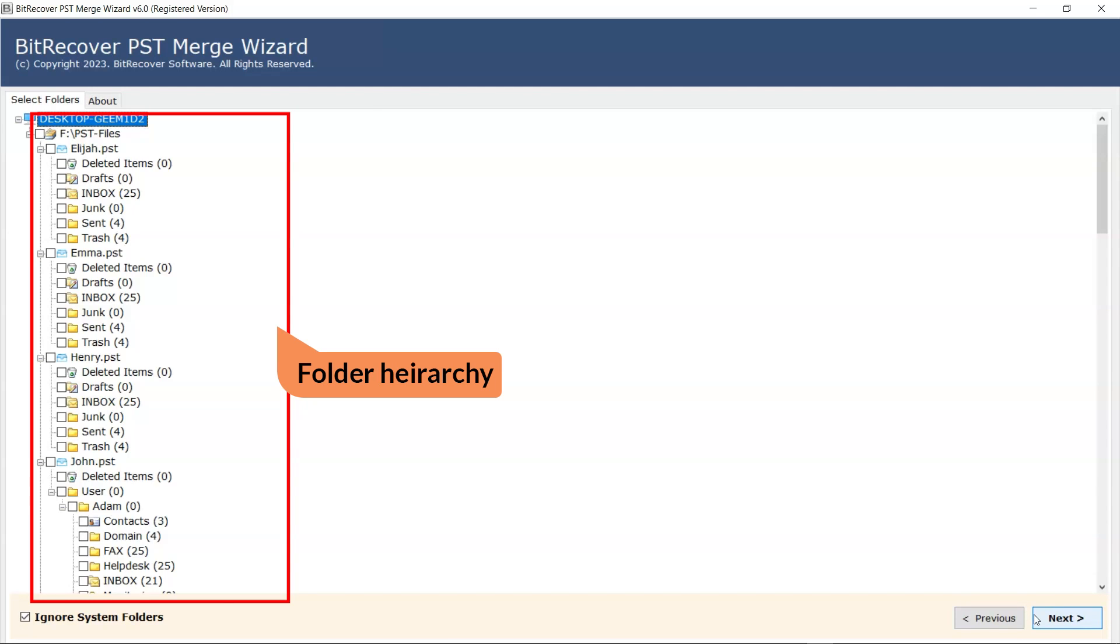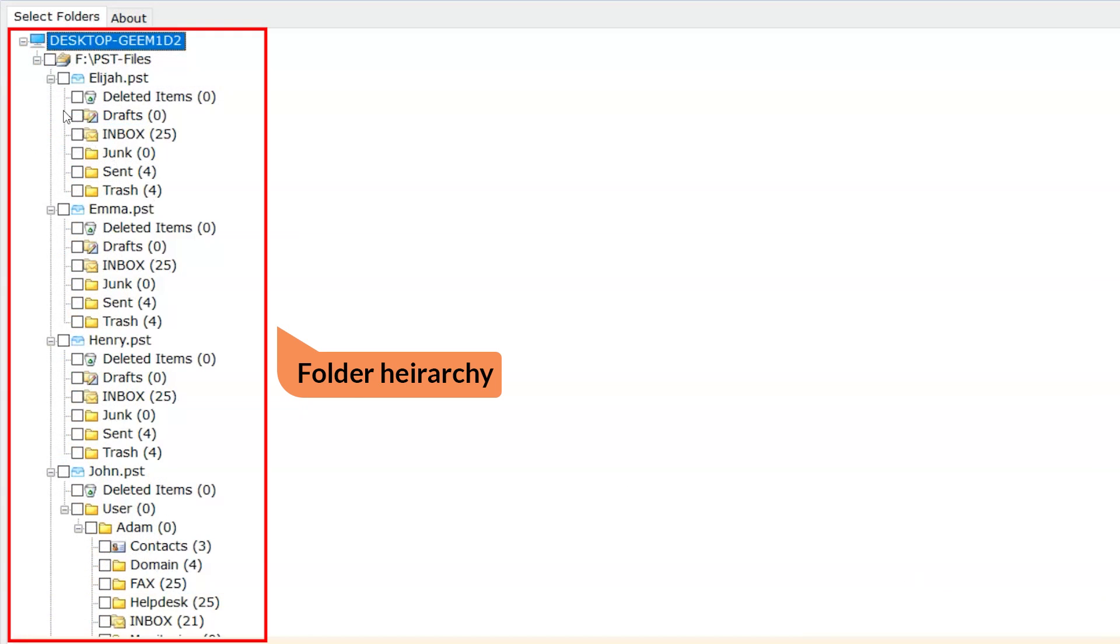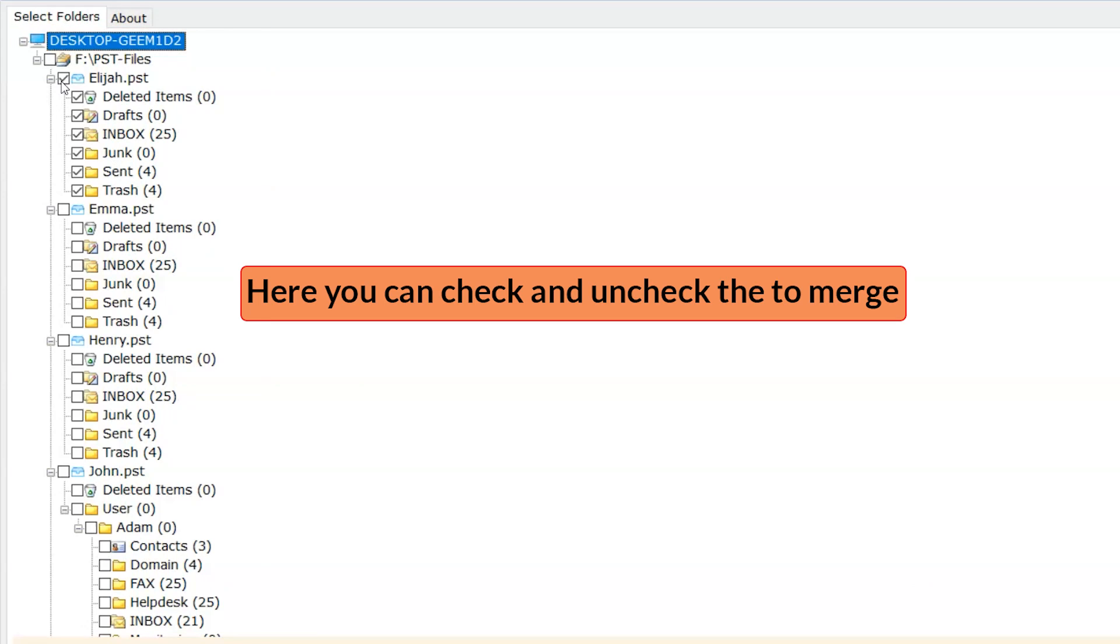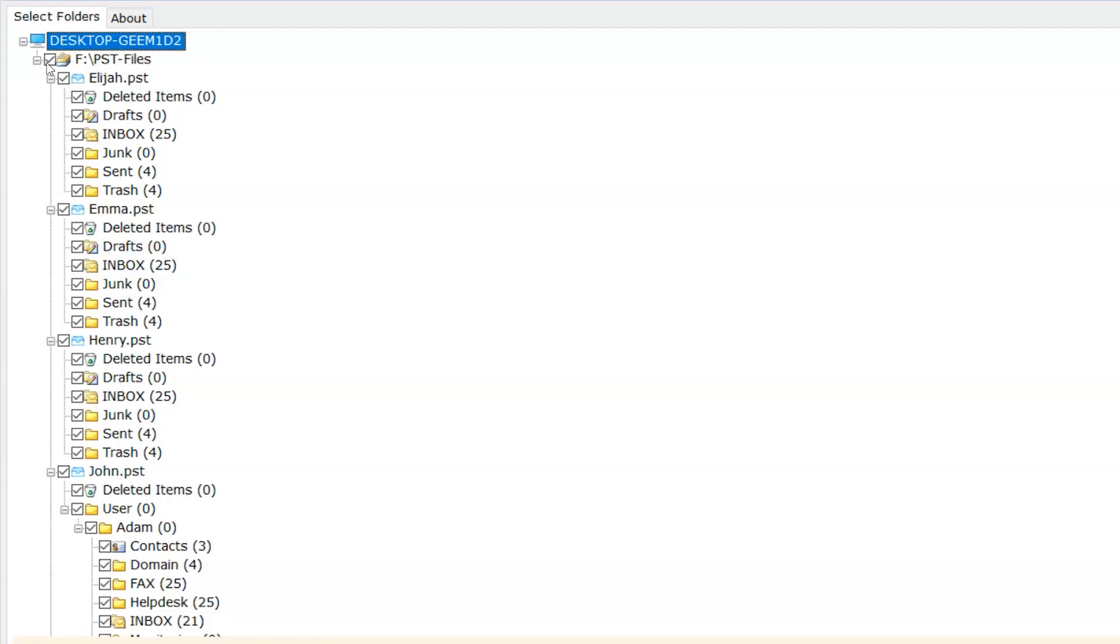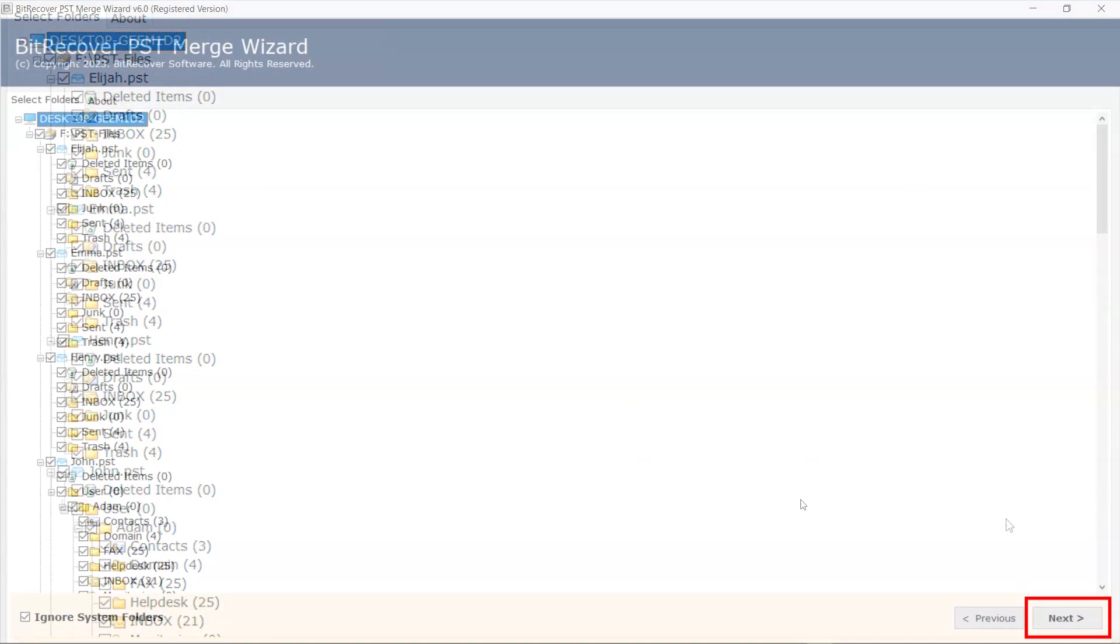Here you can see the folder hierarchy. Data will appear here. You can check and uncheck the folder to merge. Click on the Next button.